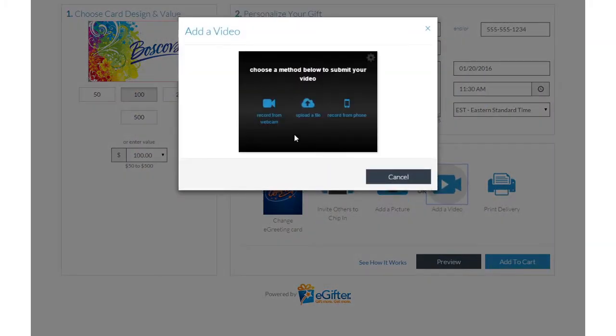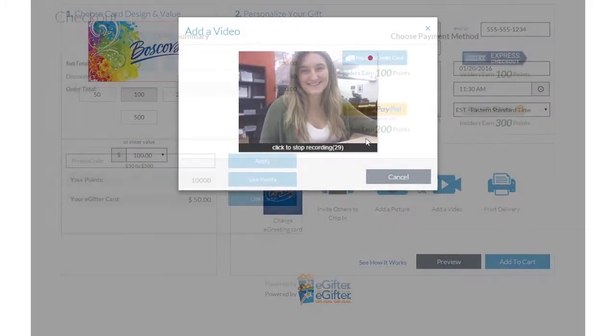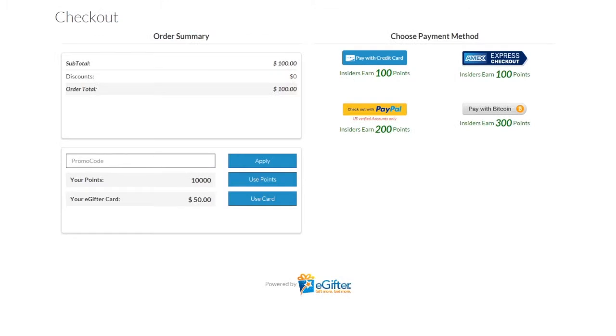Set the delivery date and time and preview your message. Use your preferred payment method to check out, and your gift will be delivered on the date you chose.